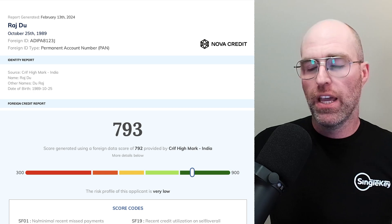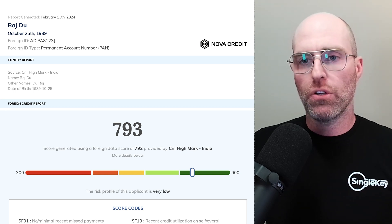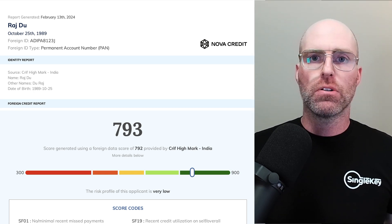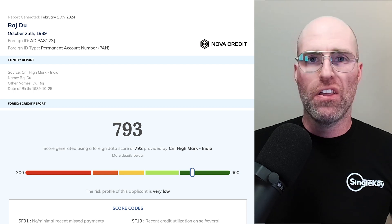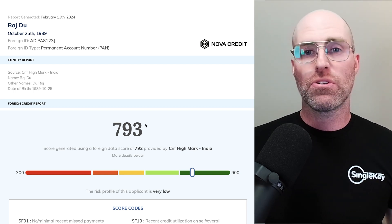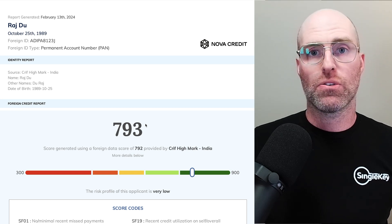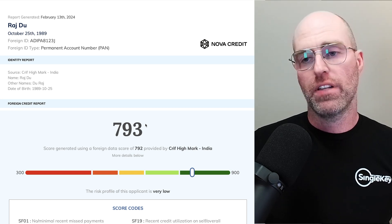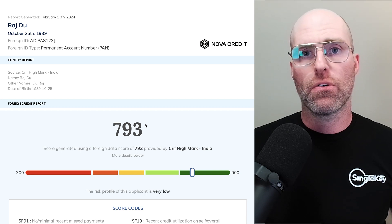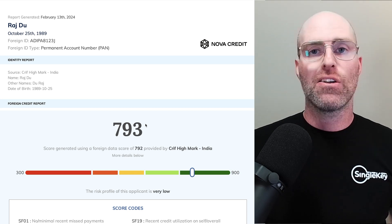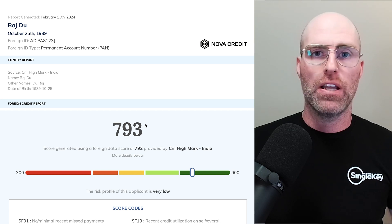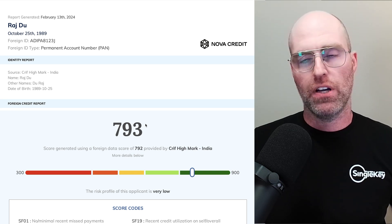Now we're going to take a look through what the actual credit report looks like. A couple of key things: because we pull from multiple credit bureaus across different countries, they all have different standards for credit scores. Because the credit scores vary as much as the countries we're getting them from, there is no one standard. So with our reporting service, for ease of use in North America for Canada and the U.S., the credit score is standardized to match the similar range of an Equifax or TransUnion credit score.